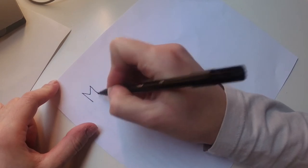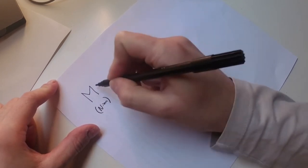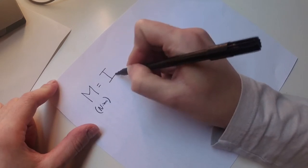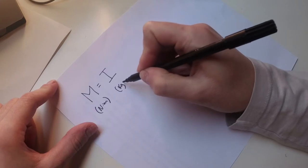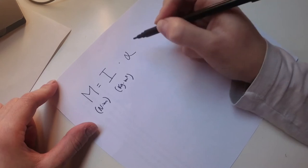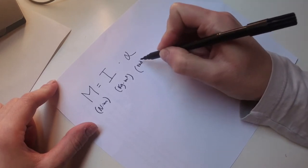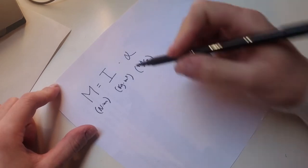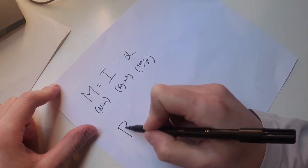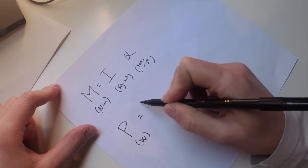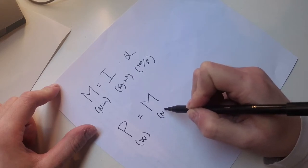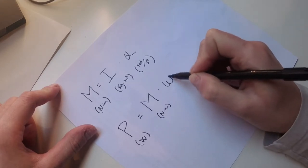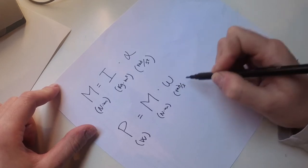Torque in newton meters equals the moment of inertia in kilograms per square meter times the angular acceleration, which is radians per second squared. And power is in watts, it's torque in newton meters times the angular speed in radians per second.